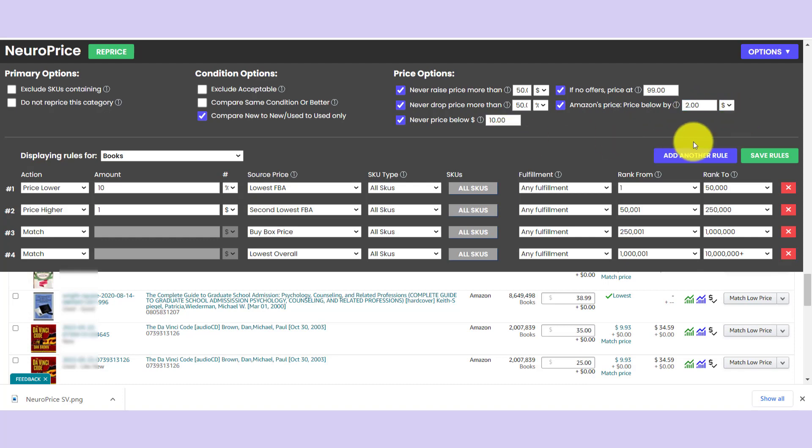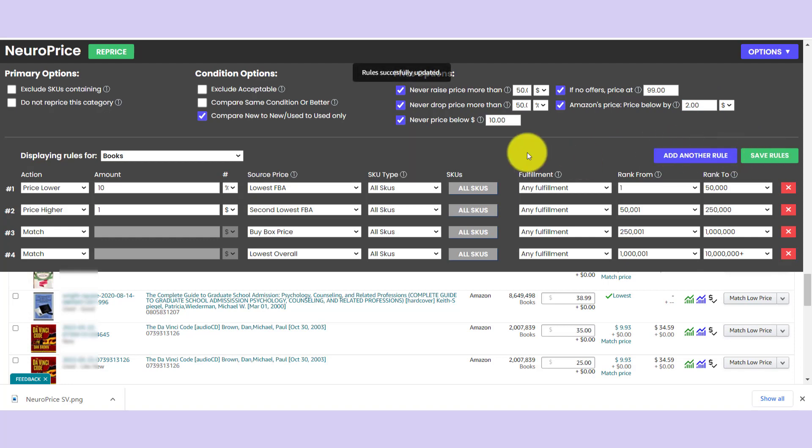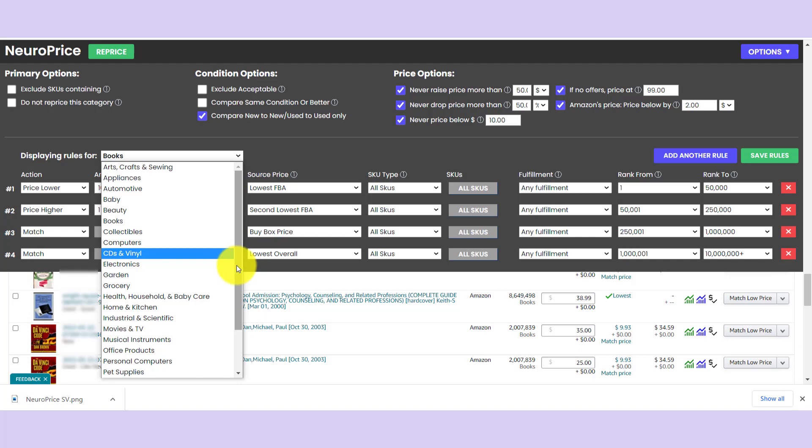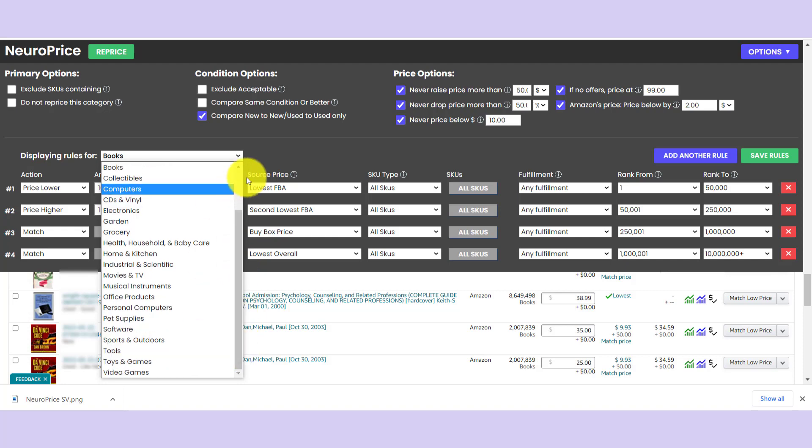Okay, so we set our settings. Everything's dialed in. Remember, you only have to do this once and then you can set and forget. So we're going to hit save, save the rules. And now every time we log in, these rules will be saved for this particular category. And you can set different rules for every single category on Amazon.